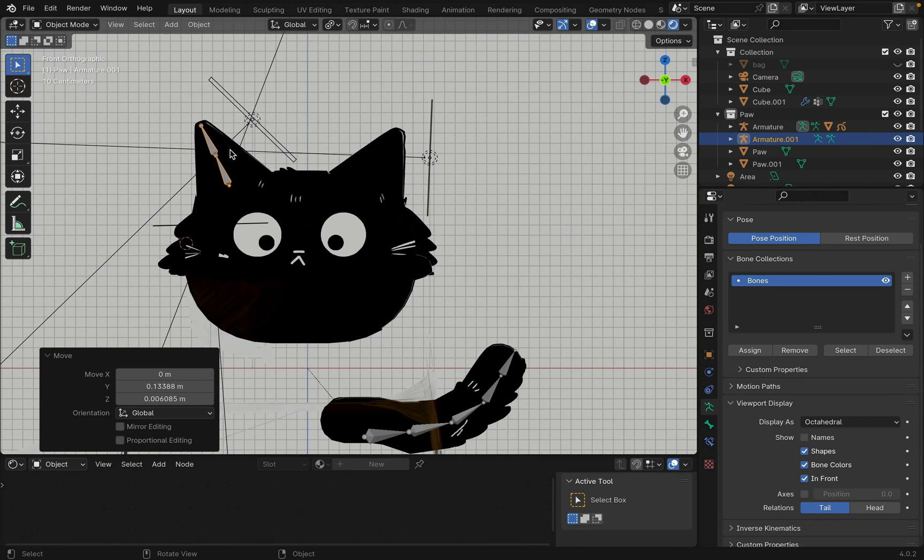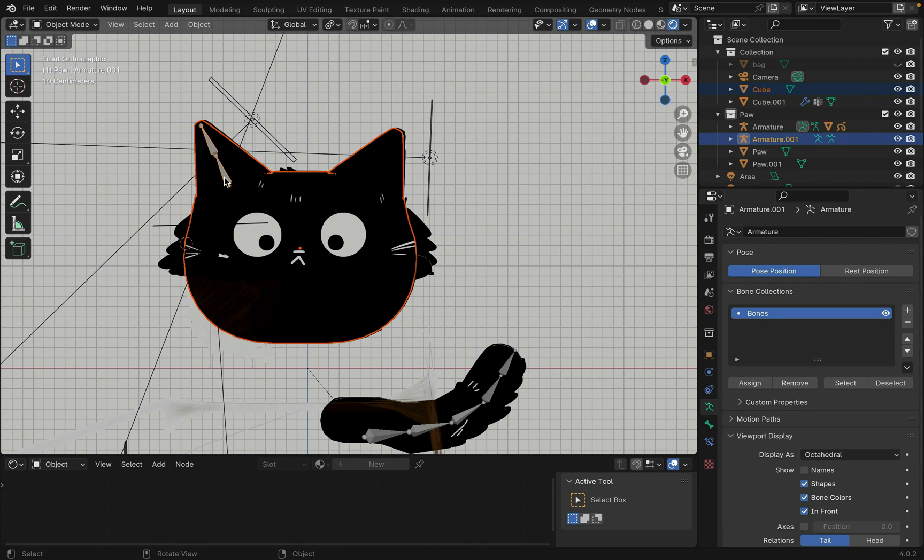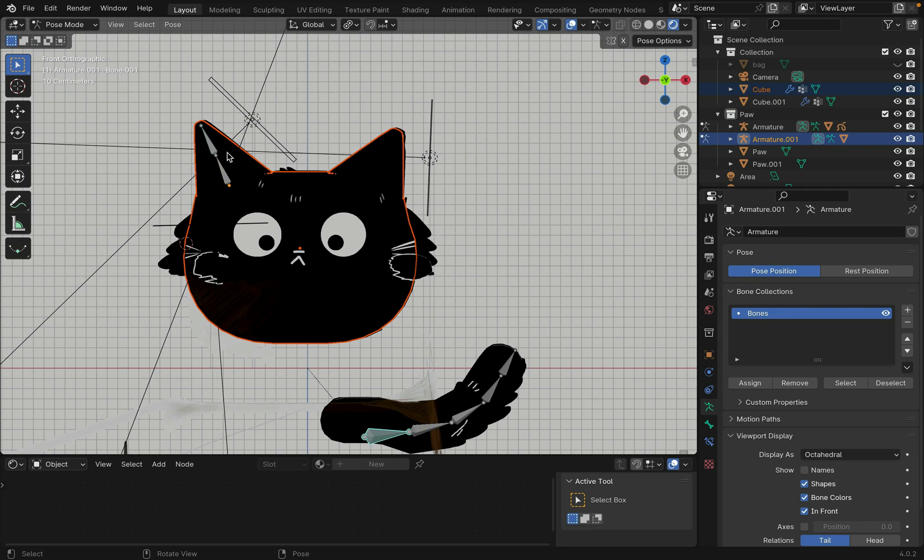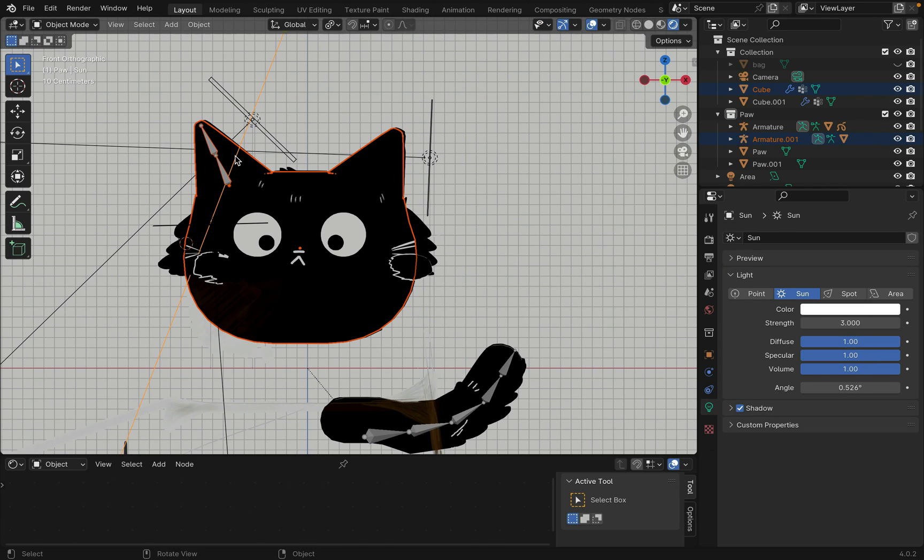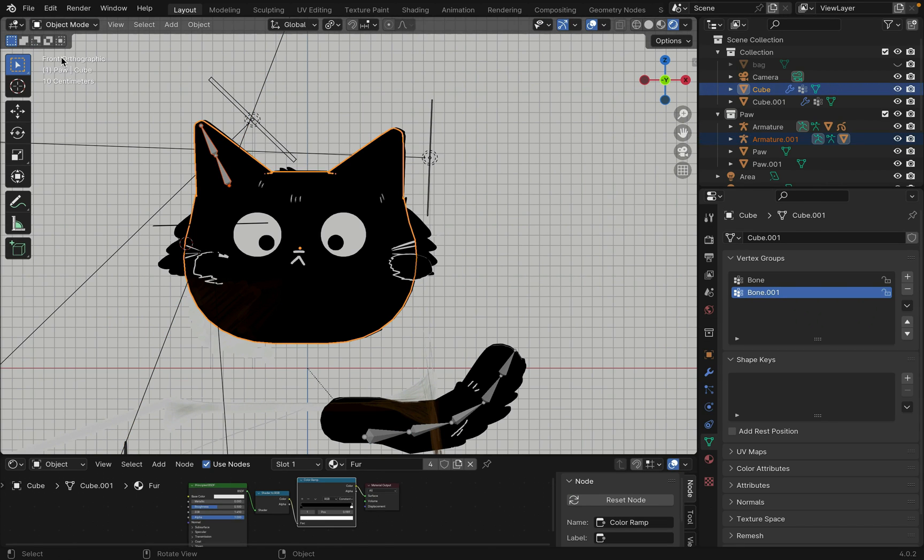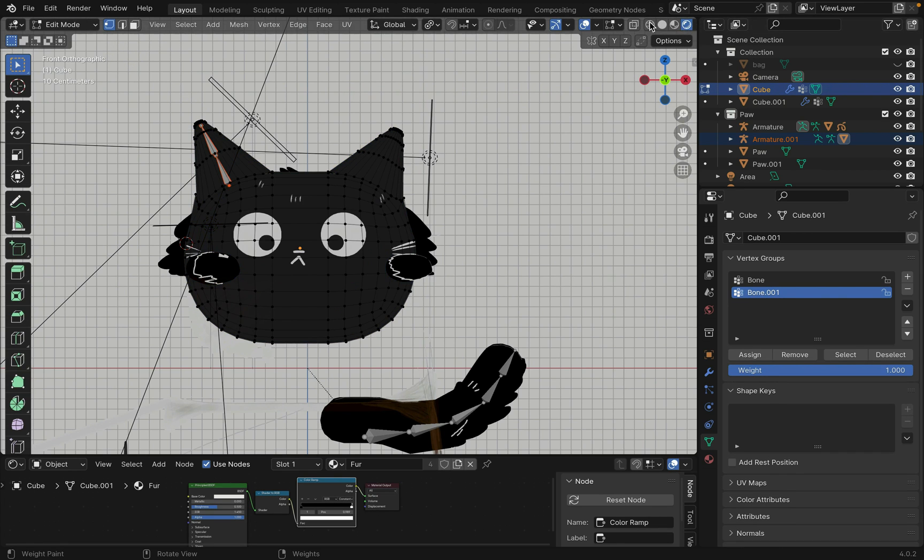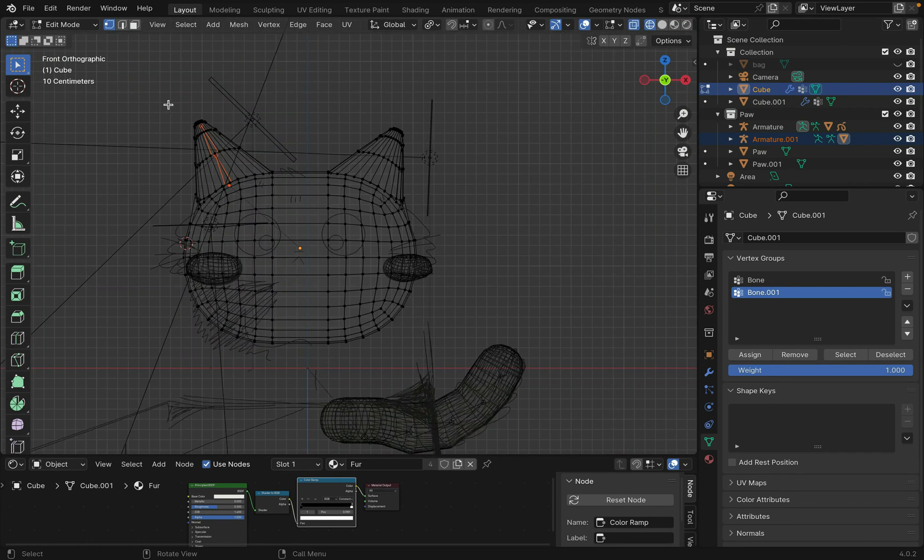Select the mesh and then the armature press Ctrl P to parent. Now shift select the mesh and go into weight painting. Just like the tail select a bone, tab into edit mode and assign the section of mesh you want to parent.